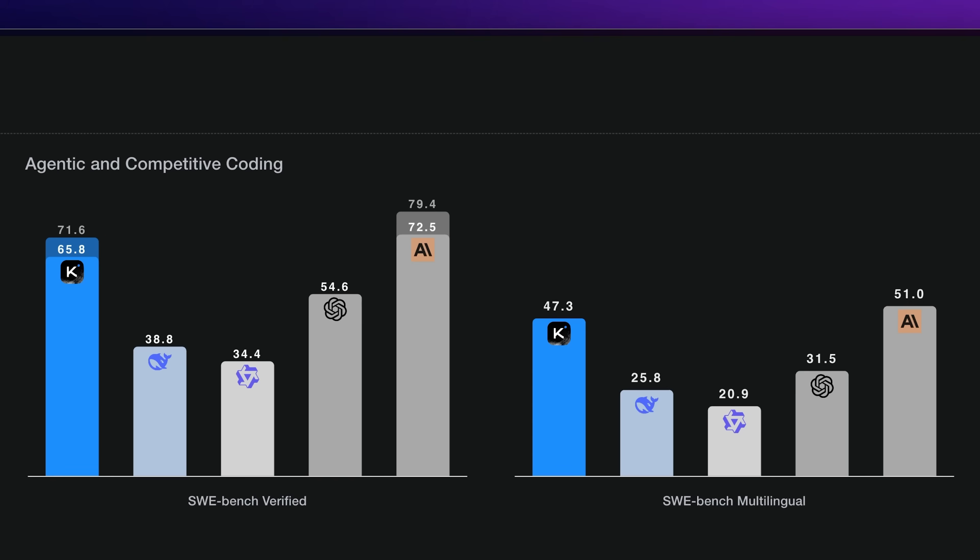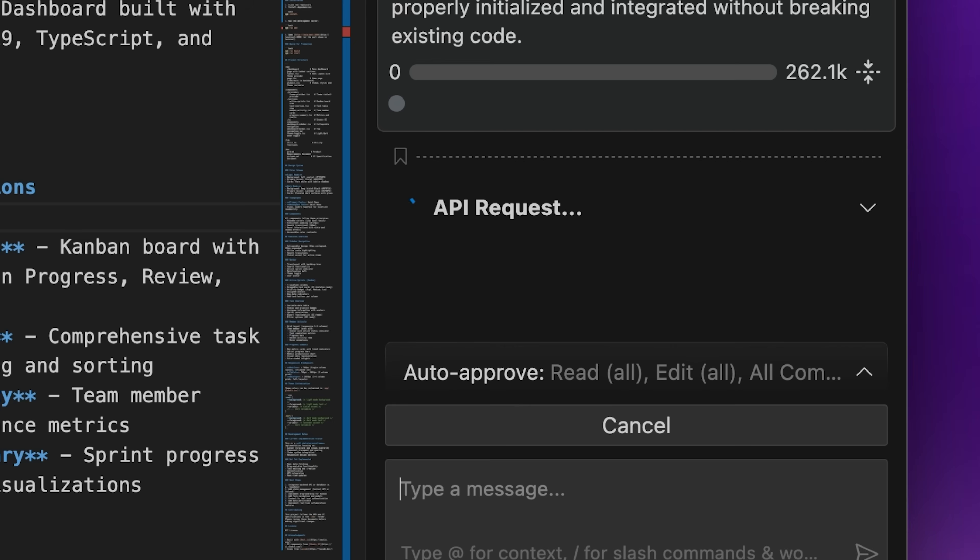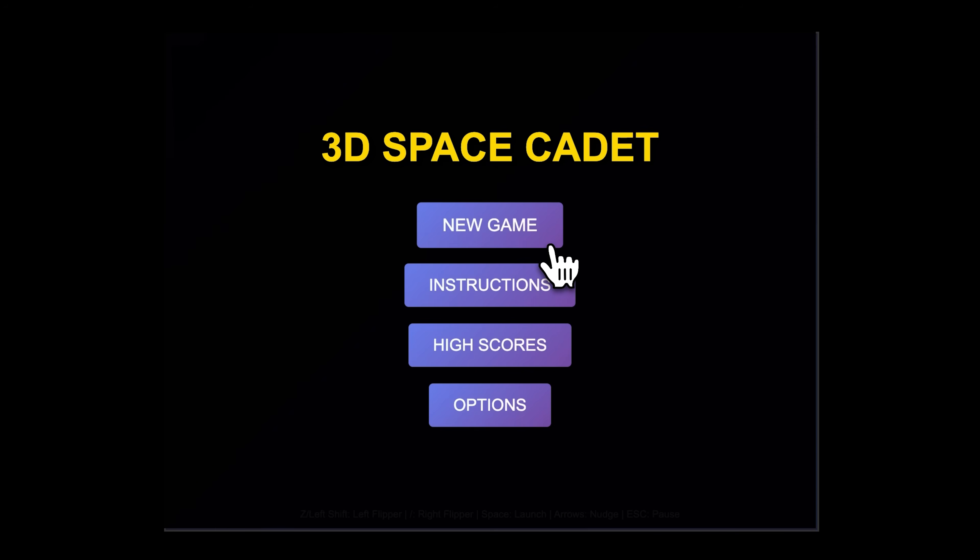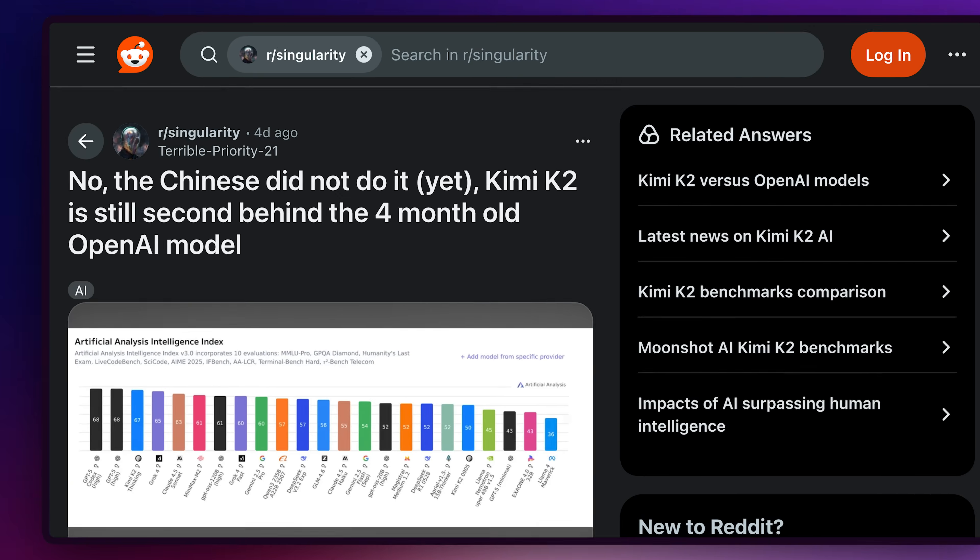So, after all the tests I ran, Kimi didn't quite live up to the hype. It was slower than expected, had issues maintaining design consistencies, and working on complex tasks.